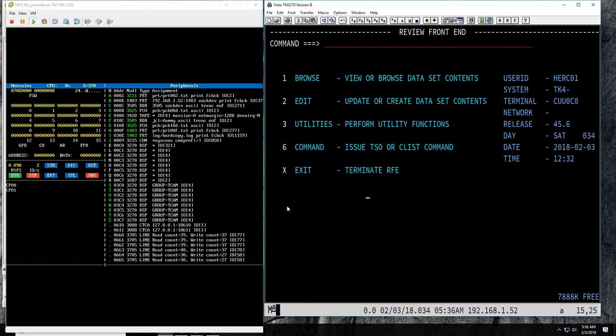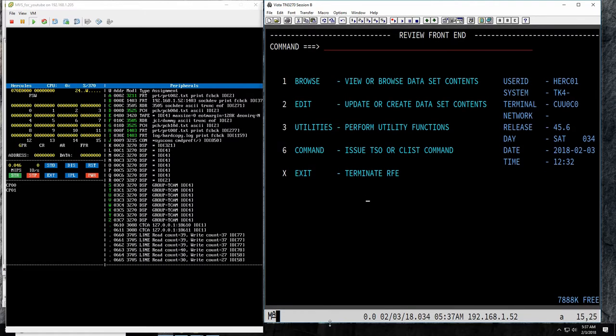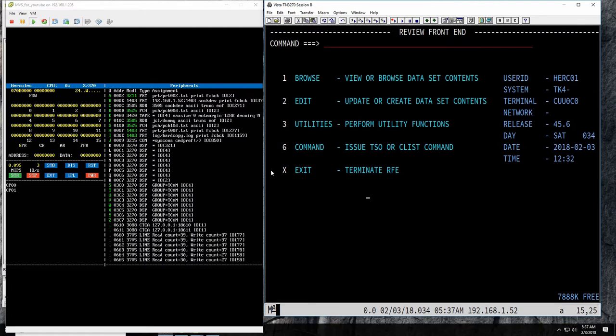In MVS 3.8 with TK4 we only have JES2. JES3 was made available for the first time last year — I made a video about it — and I think in the future TK4 will also have the choice of JES3. But today we're only going to be looking at JES2. First things first: what does JES2 mean? Job Entry Subsystem number two.